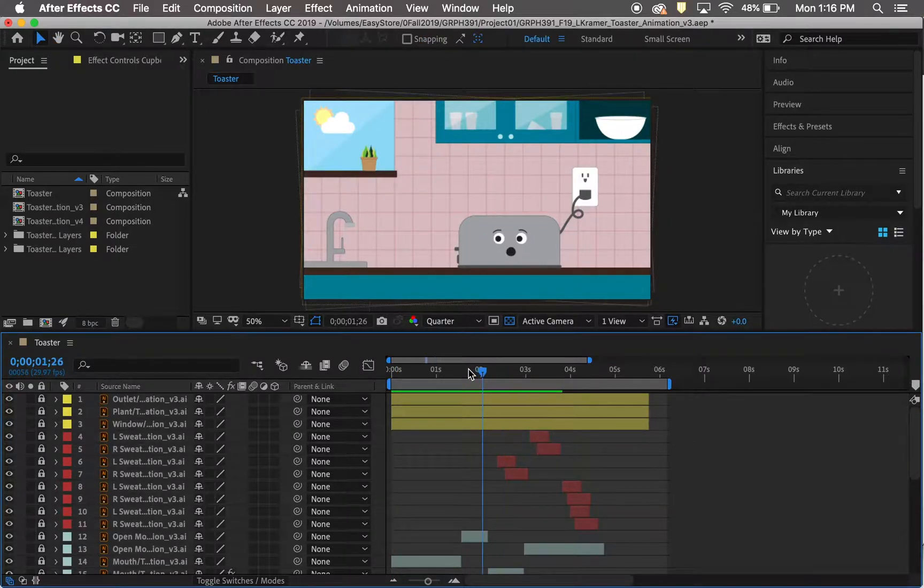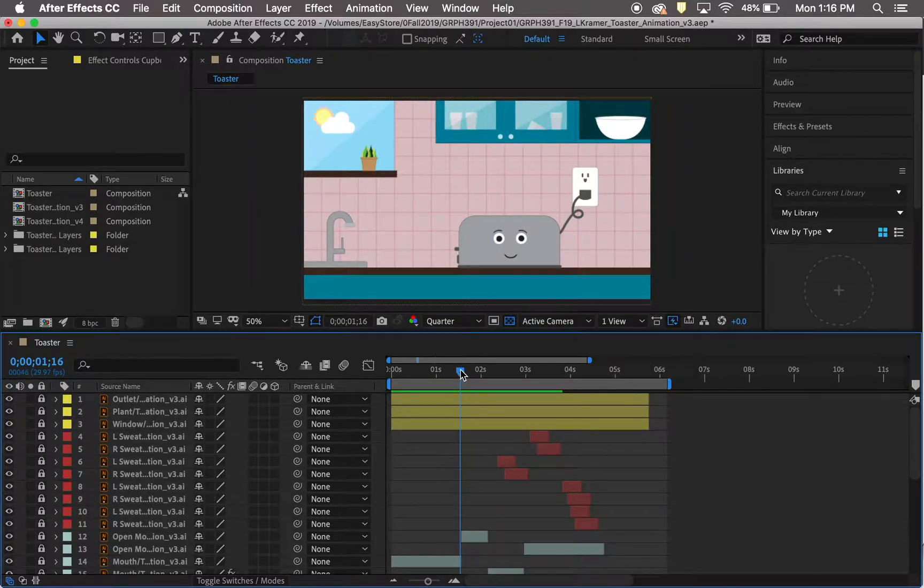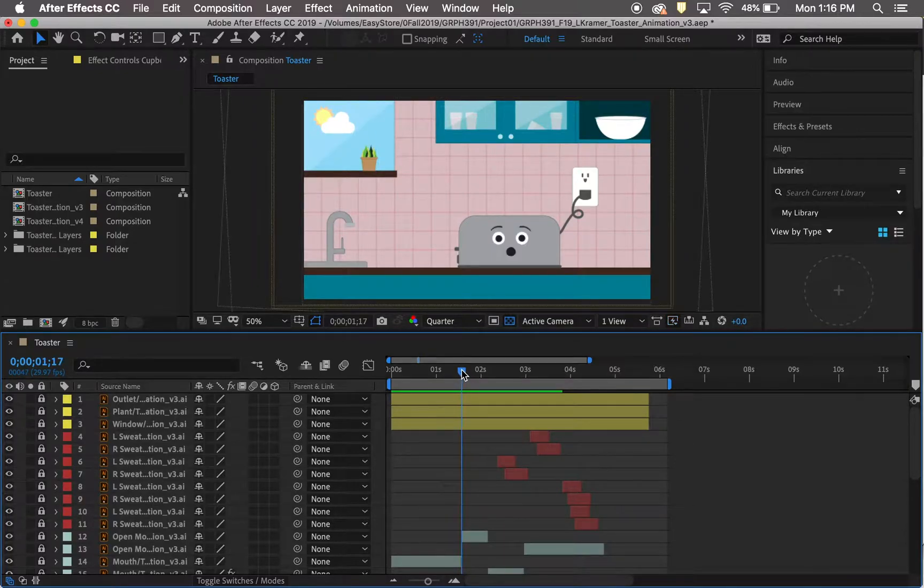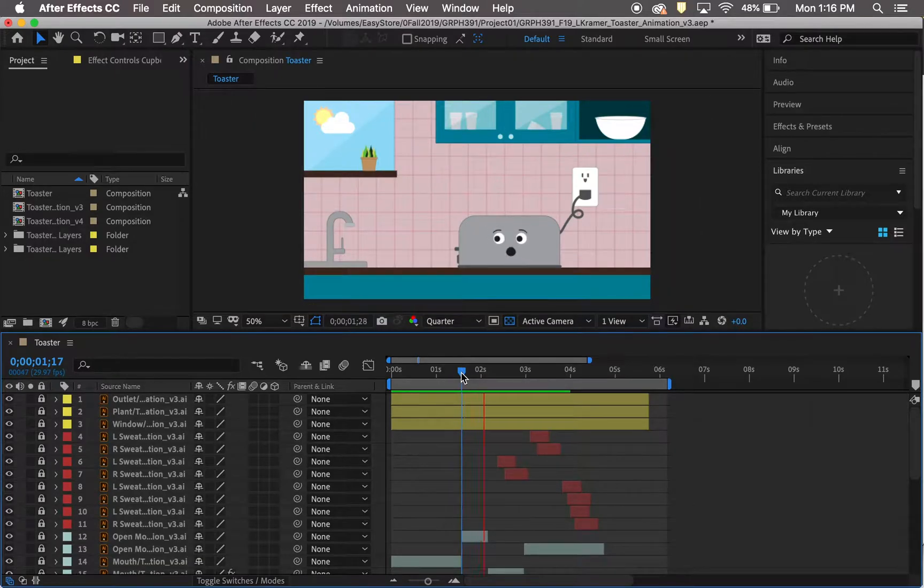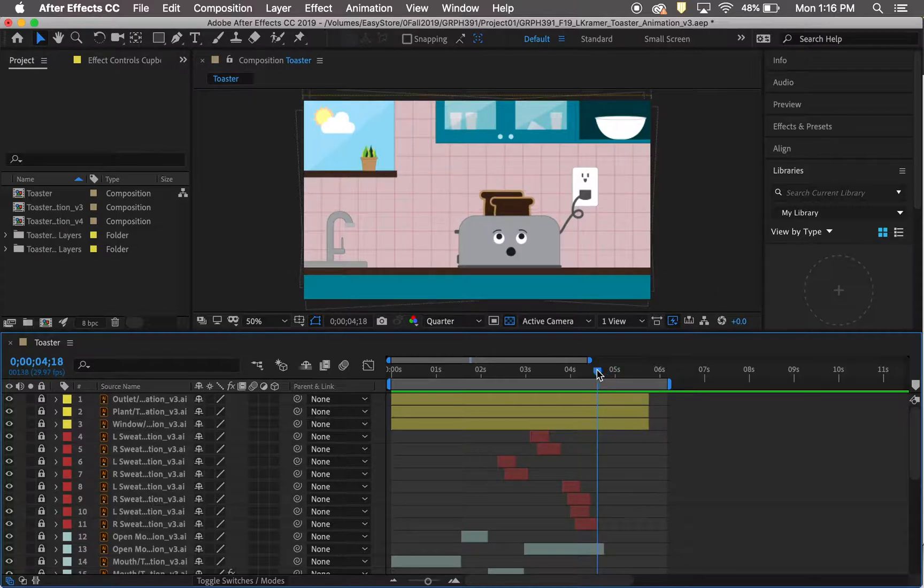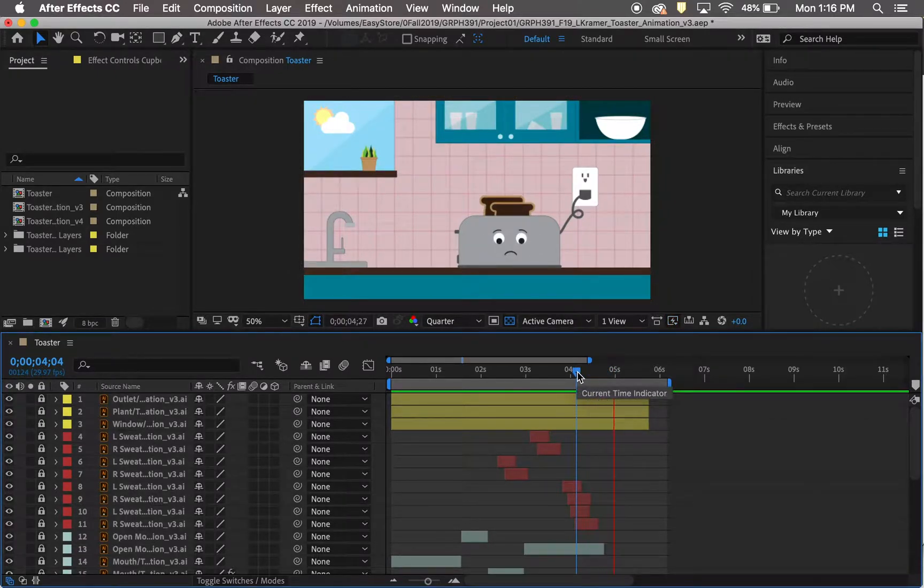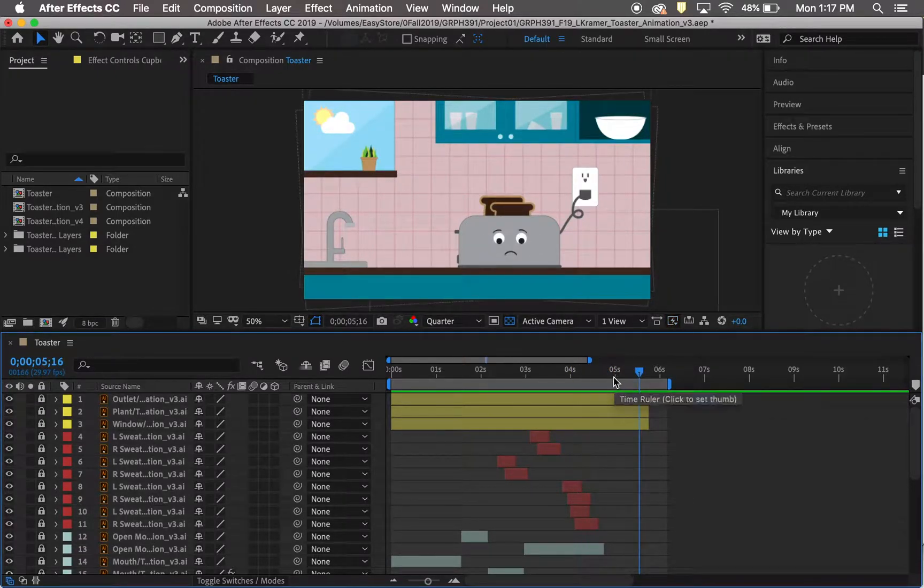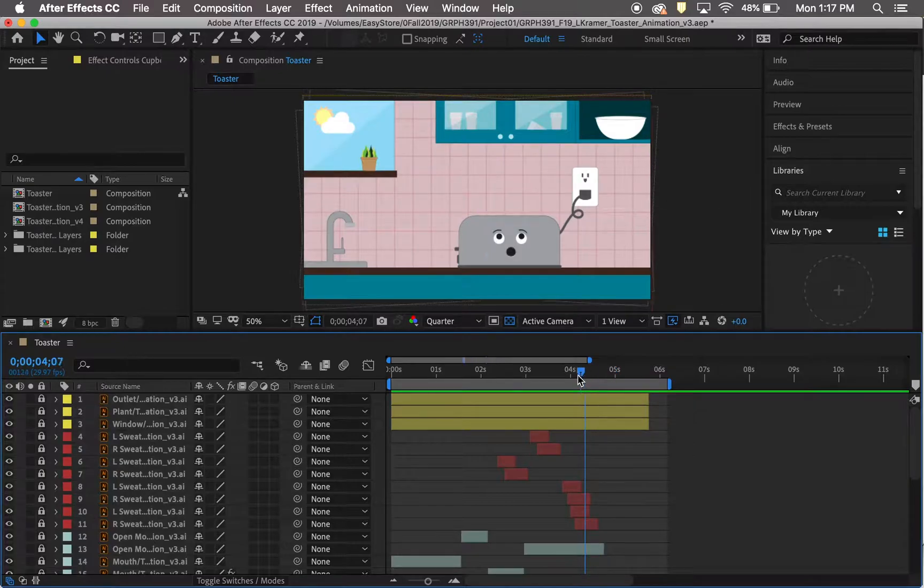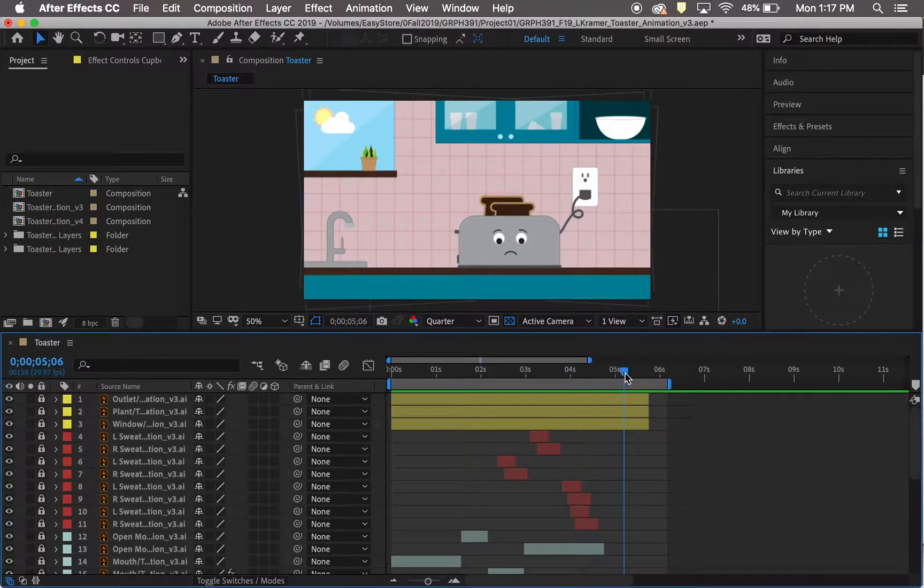When I was deciding on how to approach this animation, I knew I wanted sound, and I specifically wanted it in the places where the alarm should have been going off, the clock was ticking, and the toast popping up.